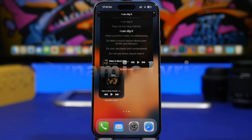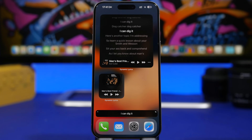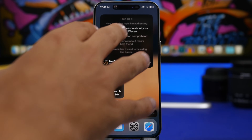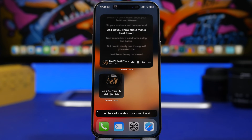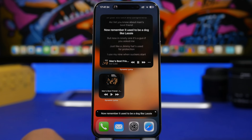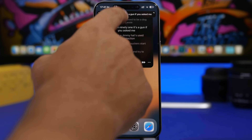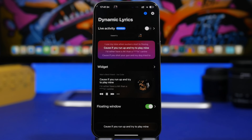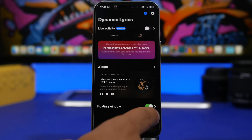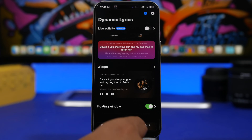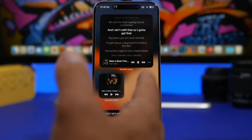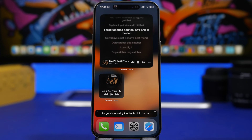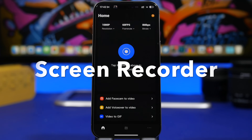Next up is Dynamic Lyrics. Dynamic Lyrics is an amazing app — it does have a paid feature for Live Activities, but the best features are free. You can have your lyrics on a widget: there's a bigger widget, a small one for controls, and a picture-in-picture mode so you can have lyrics anywhere you go. You can enable or disable the floating window from within the app. It connects with both Apple Music and Spotify.